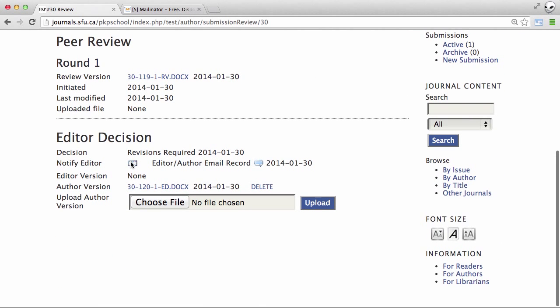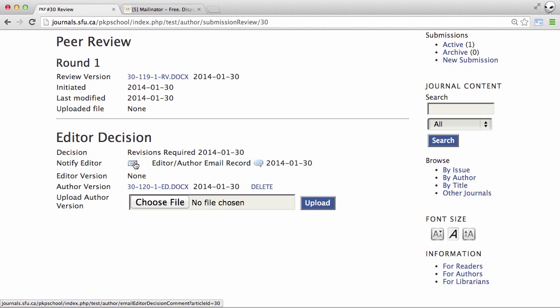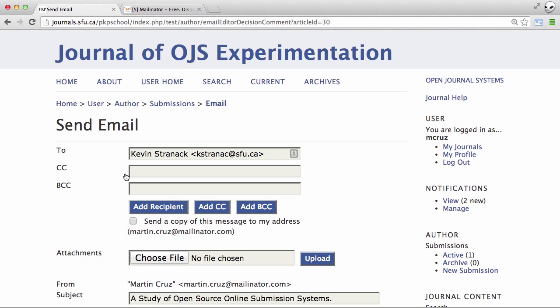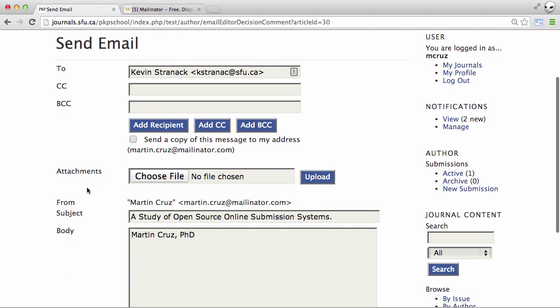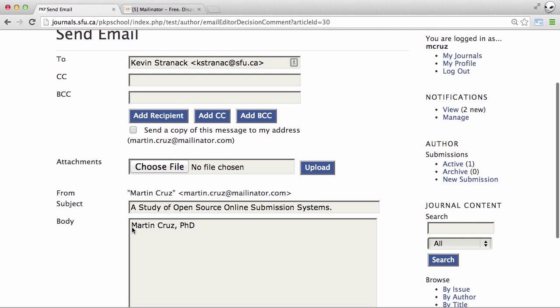It's very important now that we notify the editor that we've done this, otherwise they won't know that it's ready for the next step. Just type in a message.